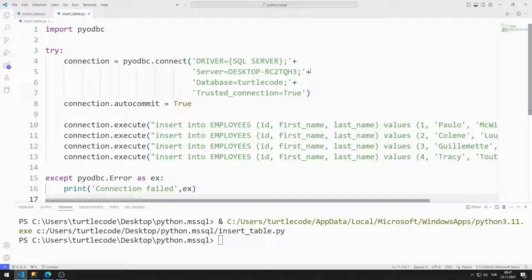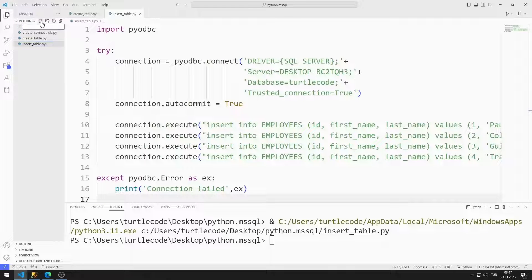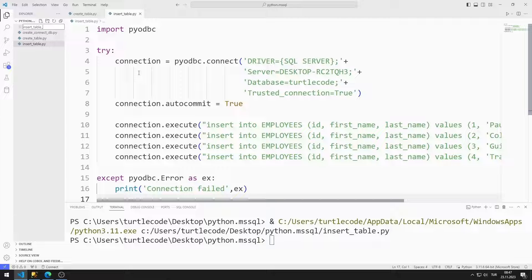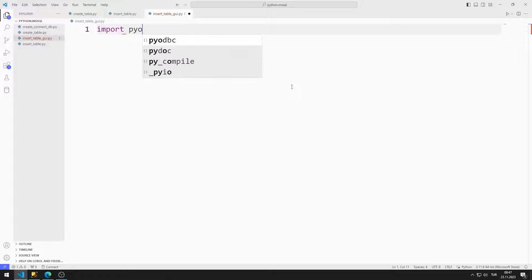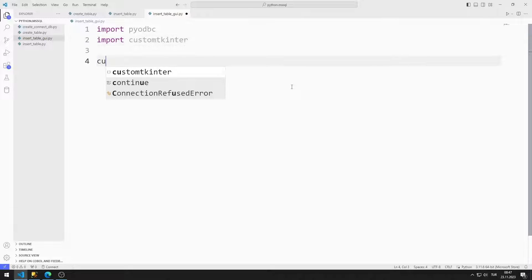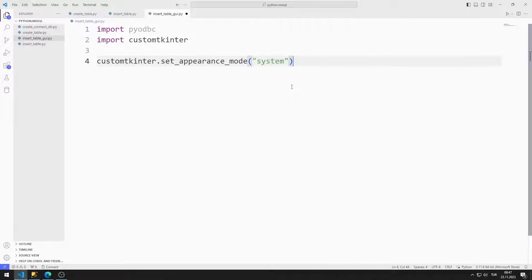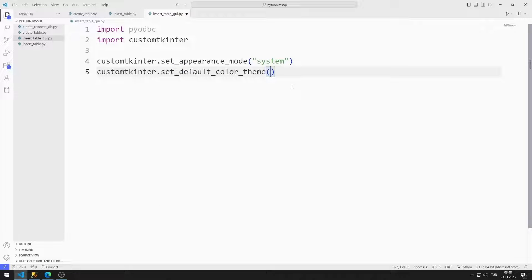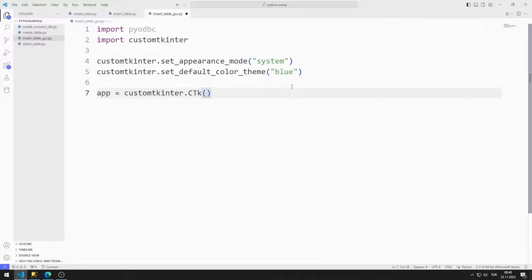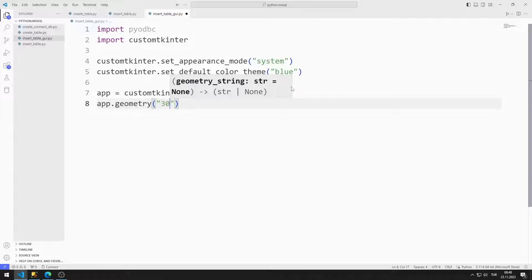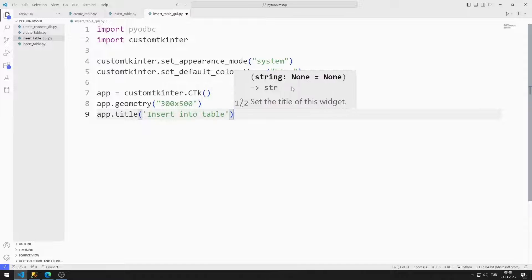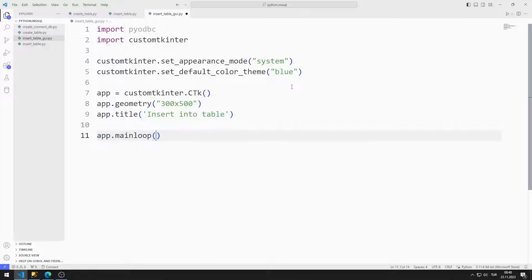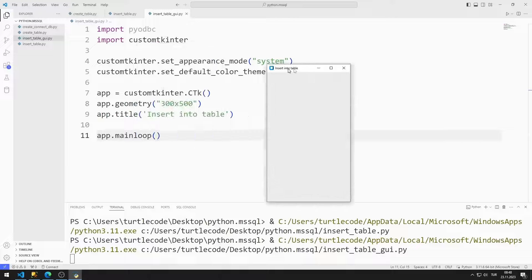Now I will create a GUI application where we can do the same insert operation. I am creating a new code file. I will do this using the CustomTkinter library. I import pyodbc and CustomTkinter libraries. I set the appearance mode to system and the color theme to blue. I create a variable for the window, adjust the window size with the geometry function, and set the window title. I use the main loop function to prevent the window from closing. I created an empty window.